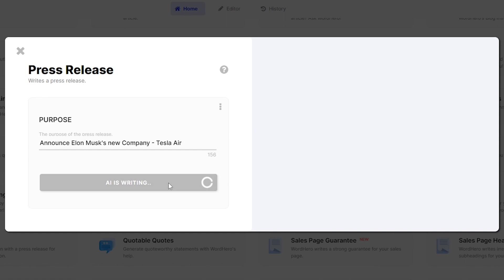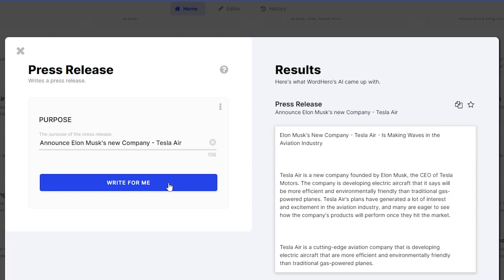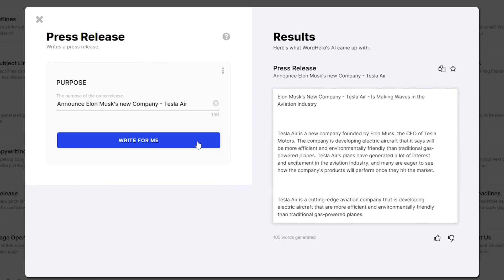Once you click that, in a matter of seconds, the AI should be able to write a full press release article for you to use. And there you have it. We have a full-on press release here for you to use.